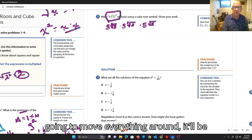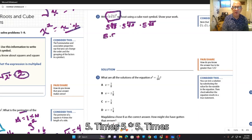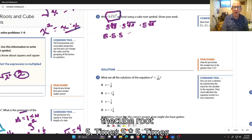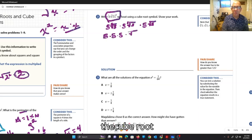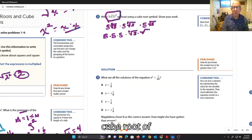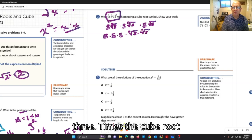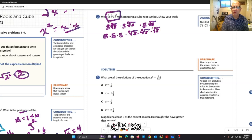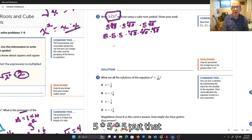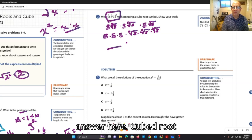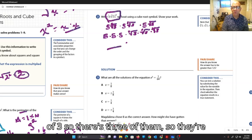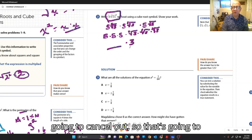And I'm just going to move everything around. It'll be 5 times 5 times 5, times the cube root of 3, times the cube root of 3, times the cube root of 3. So 5 times 5 times 5 — put that answer here. Cubed root of 3 — there are three of them, so they're going to cancel out. So that's going to be a 3.